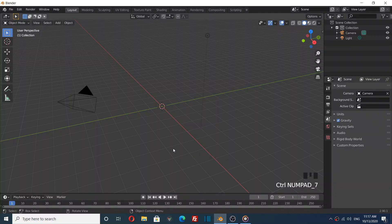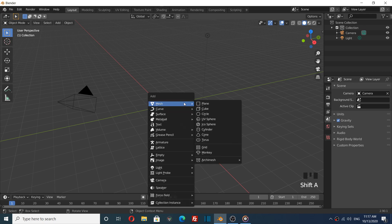A quick tip on how to make a smooth surface in Blender. Let's add the monkey head for this example.